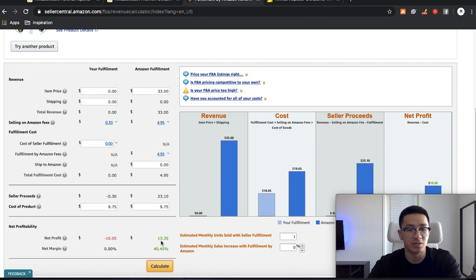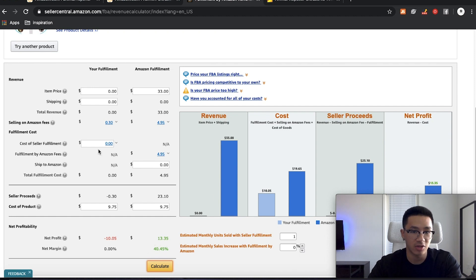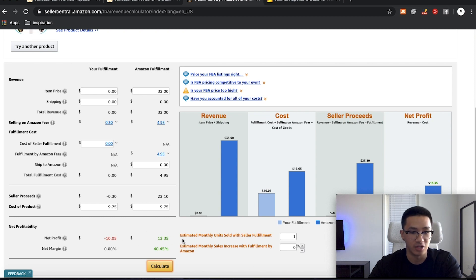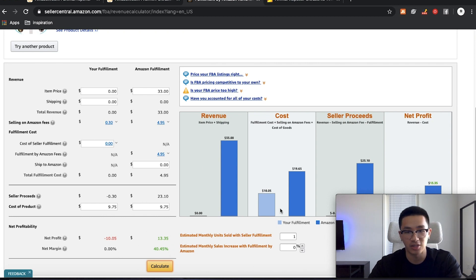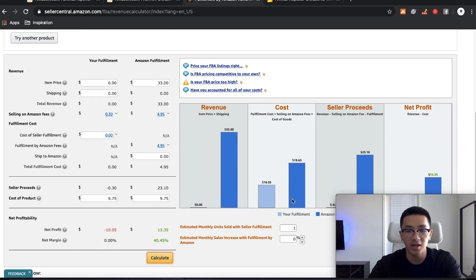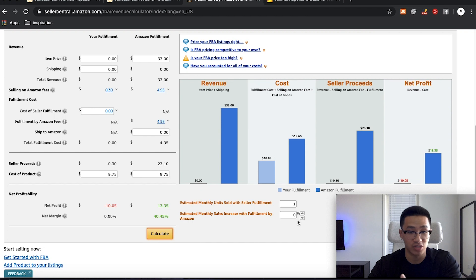And then we'll know what our dollar amount profit is. Why I like this calculator better is because they show the net profit in dollars and then the margin. And then they show a nice little graph here. So you can calculate also what your monthly potential sales would be.